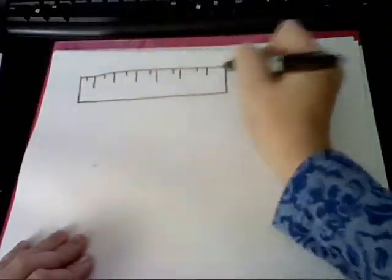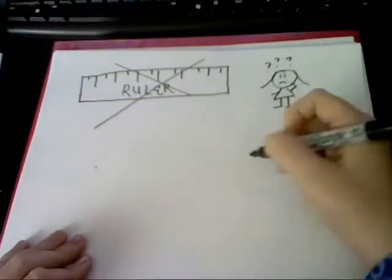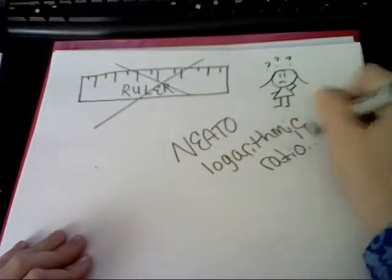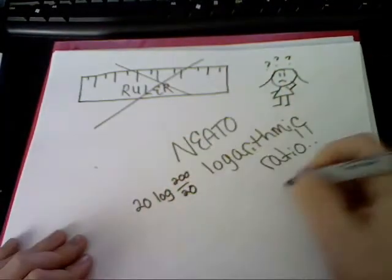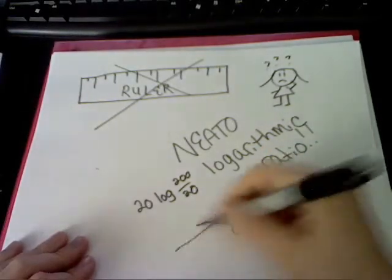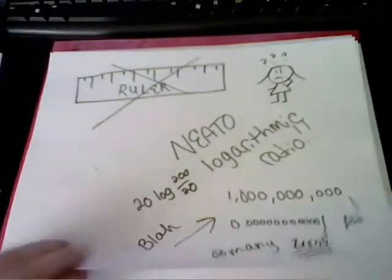The decibel isn't a unit like inches or like feet, rather a logarithmic ratio, which I find really neat. Designed for numbers that are really big and really small, there'd be too many zeros without it. We'd lose track of them all.